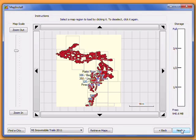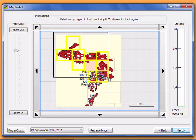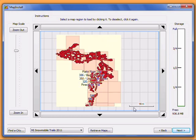The gray rectangles show the individual map regions you can select. Click on each one that you want on your GPS, or click and hold in one corner and draw a box over the whole map to select them all at once. You can choose as many regions as will fit on your device, as shown on the right side of the screen.